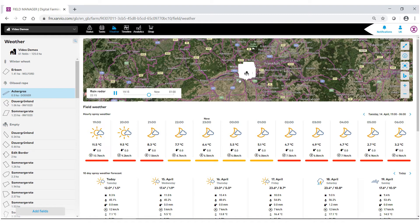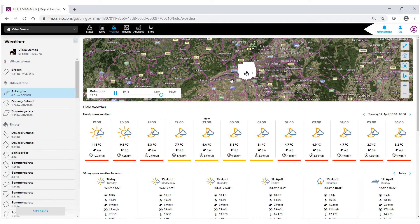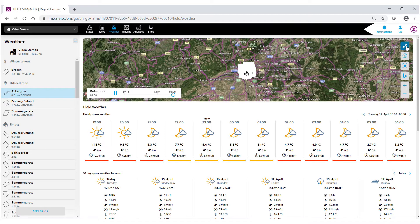This live radar will show if any rain or precipitation is coming within your area. To make this bigger, go to the top right-hand corner and find the double arrows.